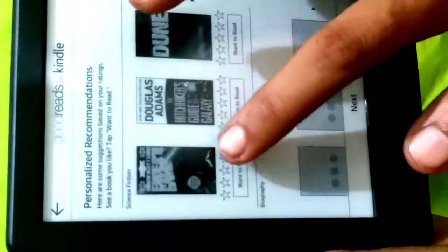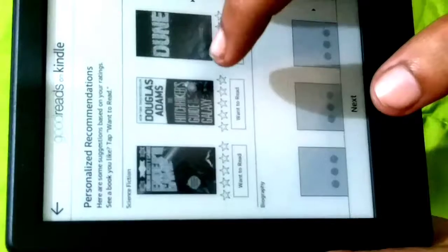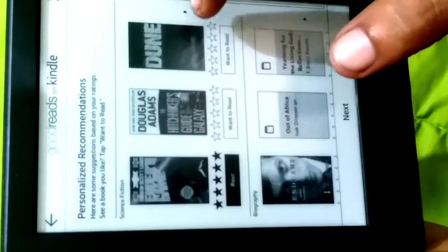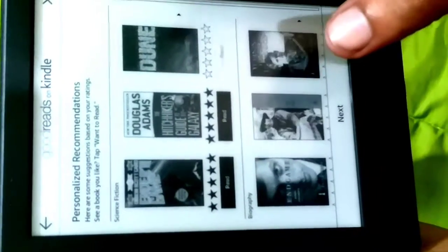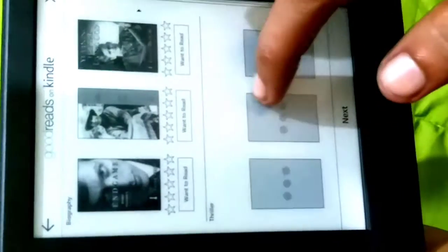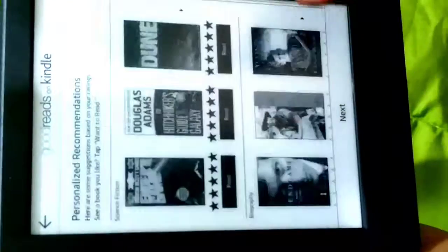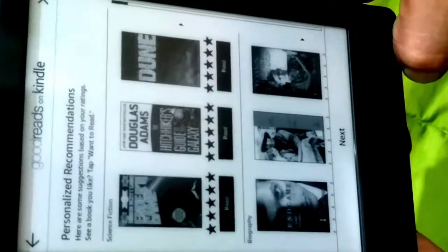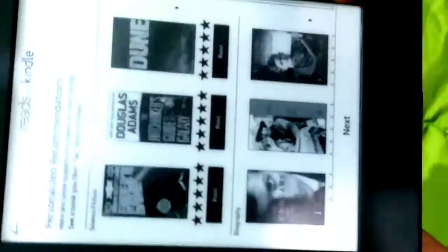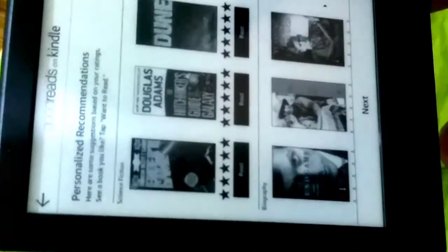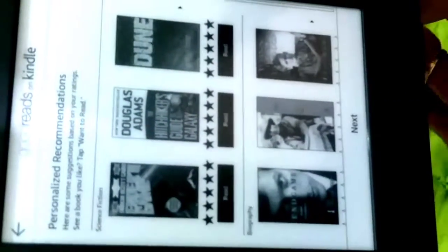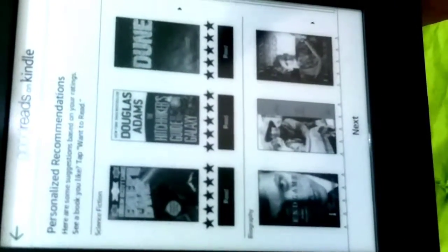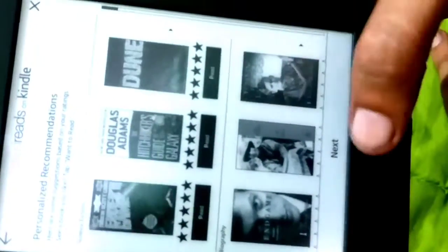These are some science fictions. The quality of the screen looks something different to me because the screen is looking a little bit dull. I will download some books in it and then I will show you in the next video.